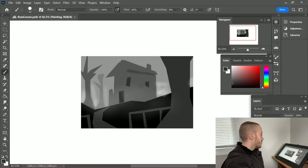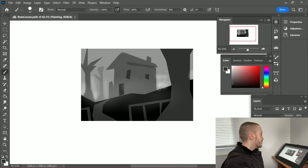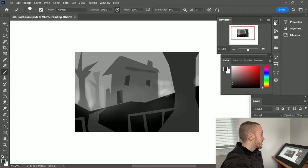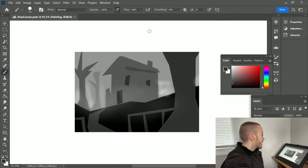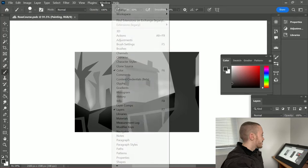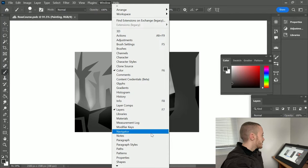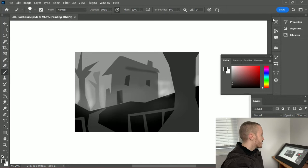I want the house to be the main focus. A helpful tool is the navigator panel. If you don't see this tool right away, you can access it by clicking window and then going down to navigator and then clicking it.